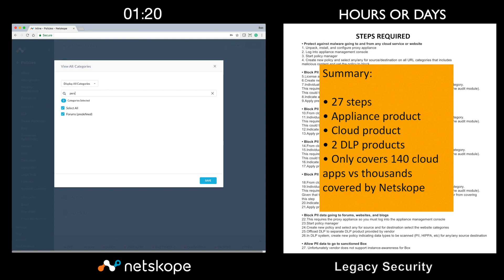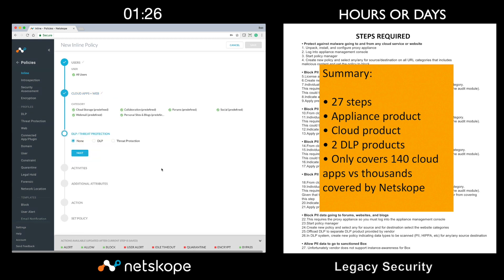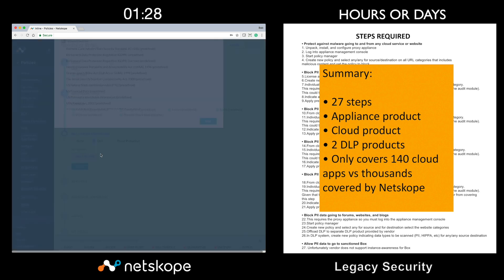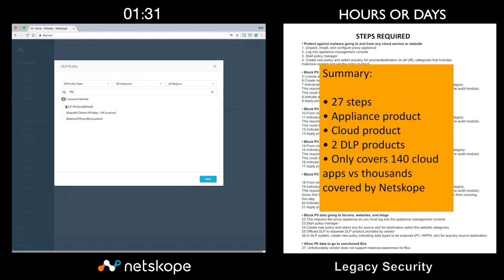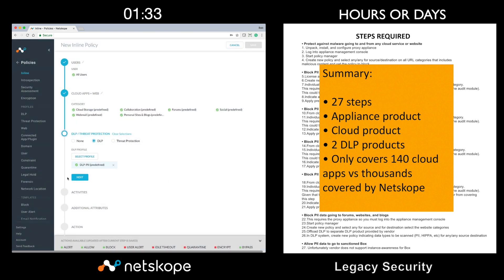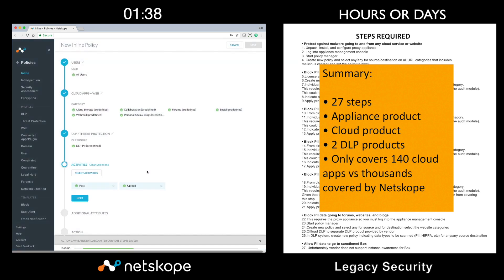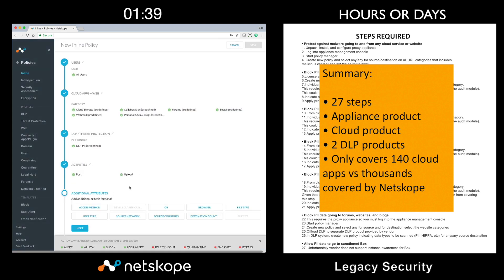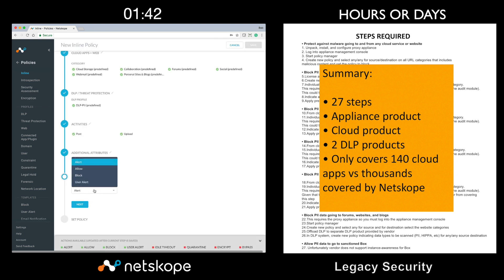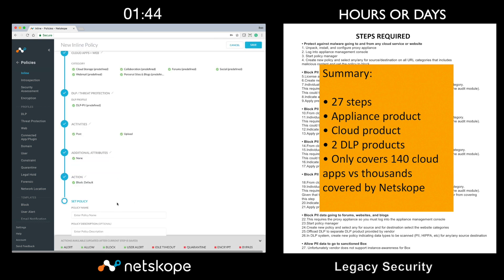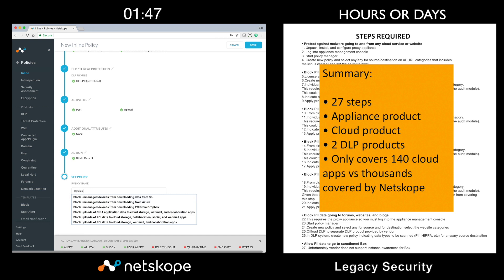The next step is to bring in Netscope's award-winning cloud DLP. For the compliance template, we will choose PII. We will then choose post and upload activities. And for the action, we will choose block. And we will finish this use case by naming our policy.